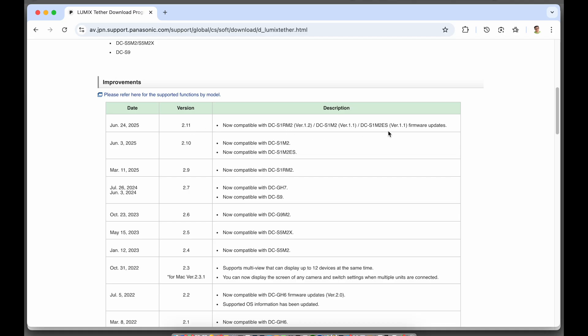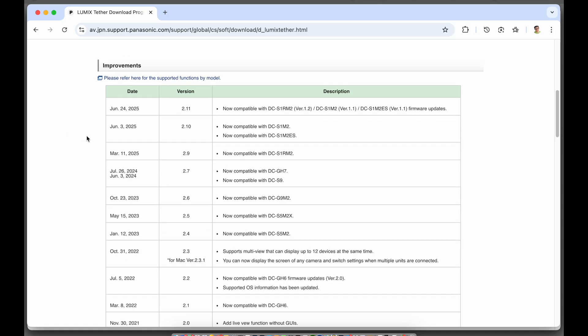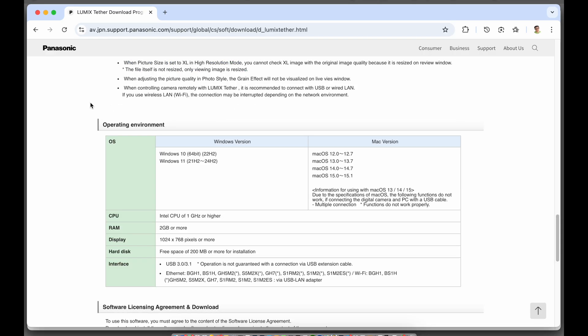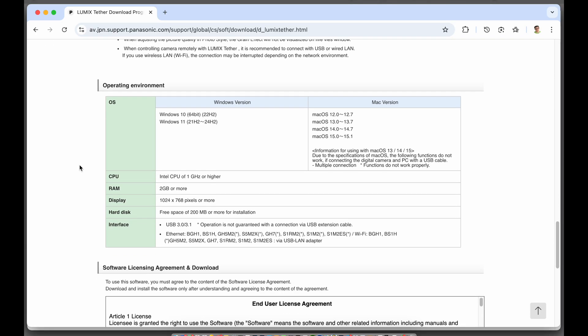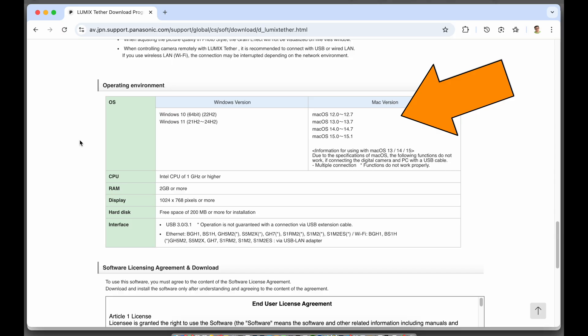Every time there's a new camera released or a major firmware update, Lumix Tether is also updated. Now from here you want to make sure that your computer operating system is also compatible with Lumix Tether and right now it's compatible with Windows 10 and 11 and Mac OS 12 to OS 15.